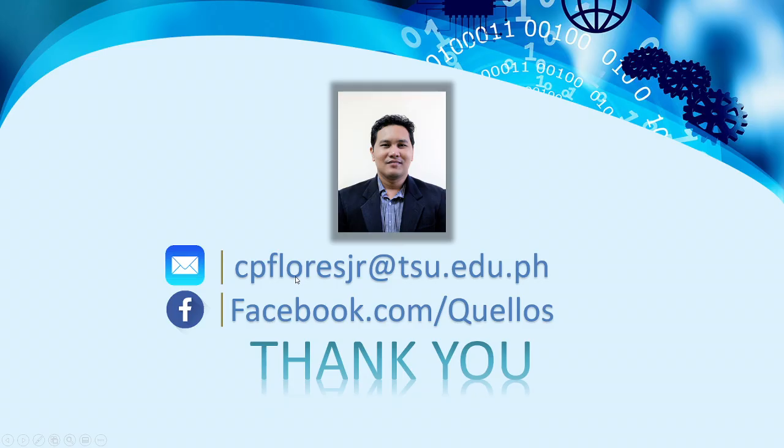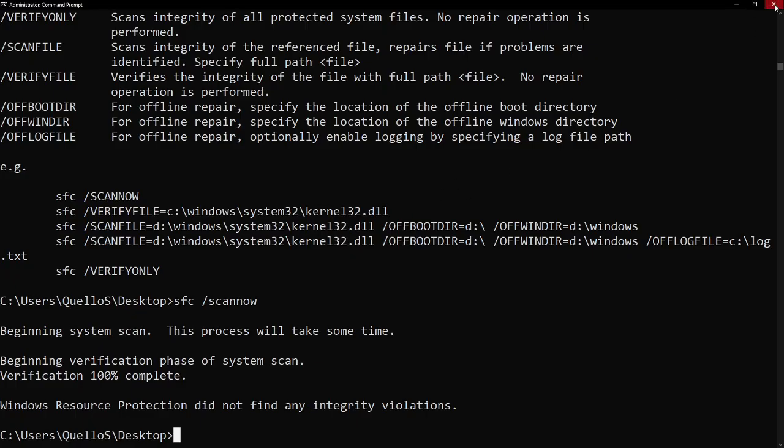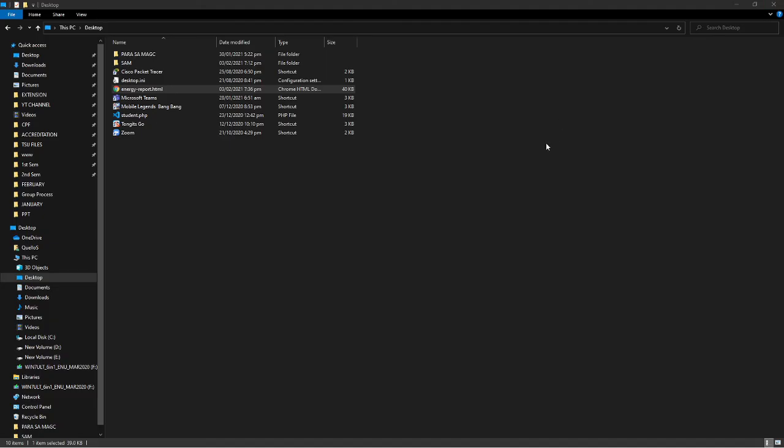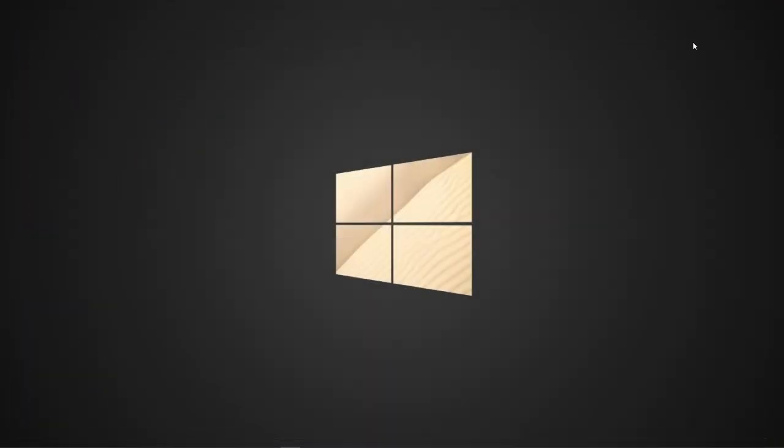So, again, that's all for system components or the chapter 2 of our course, Systems Administration and Maintenance. I hope you learned a lot. And let's see each other on our synchronous meeting. Thank you and have a nice day.